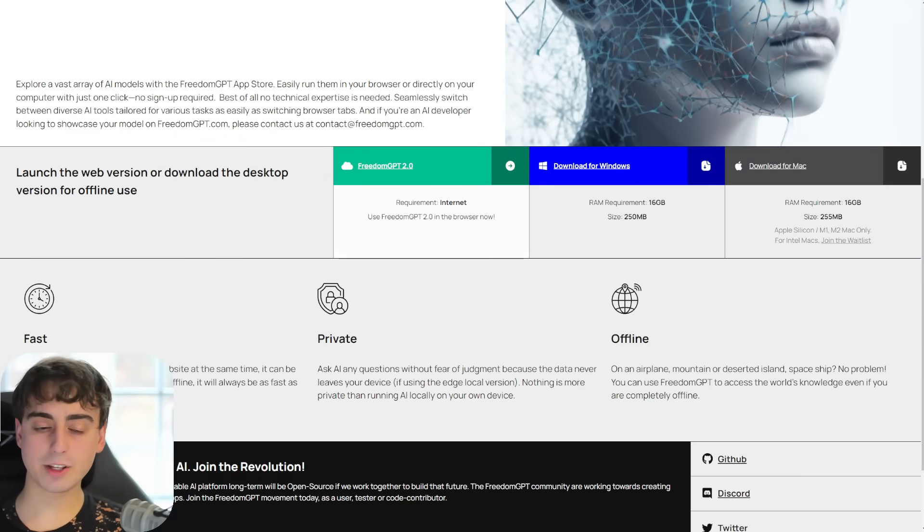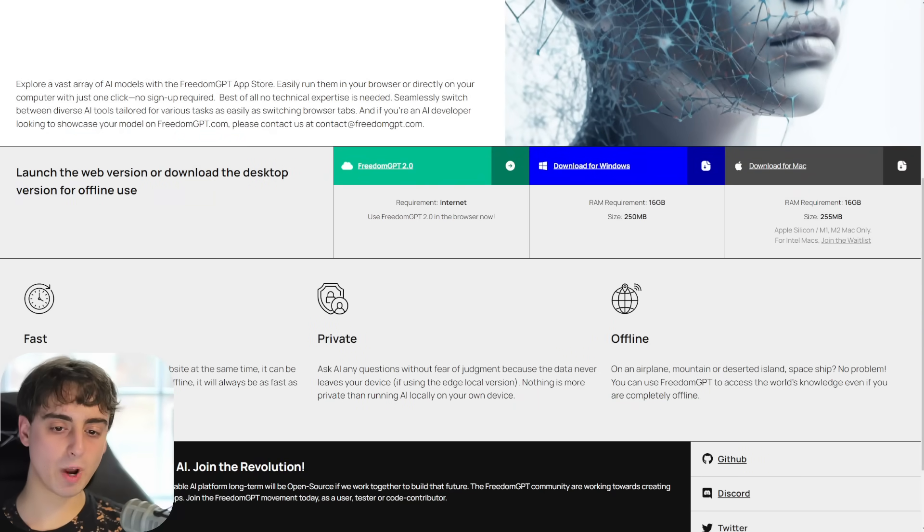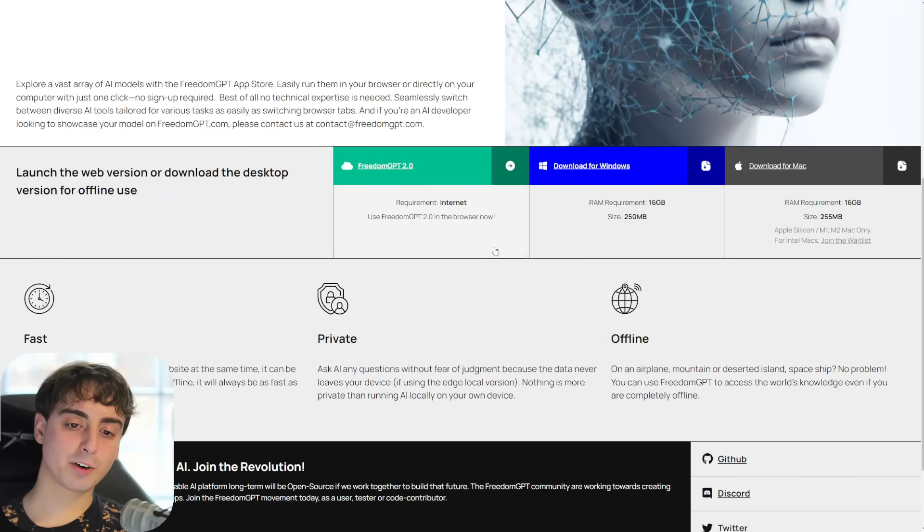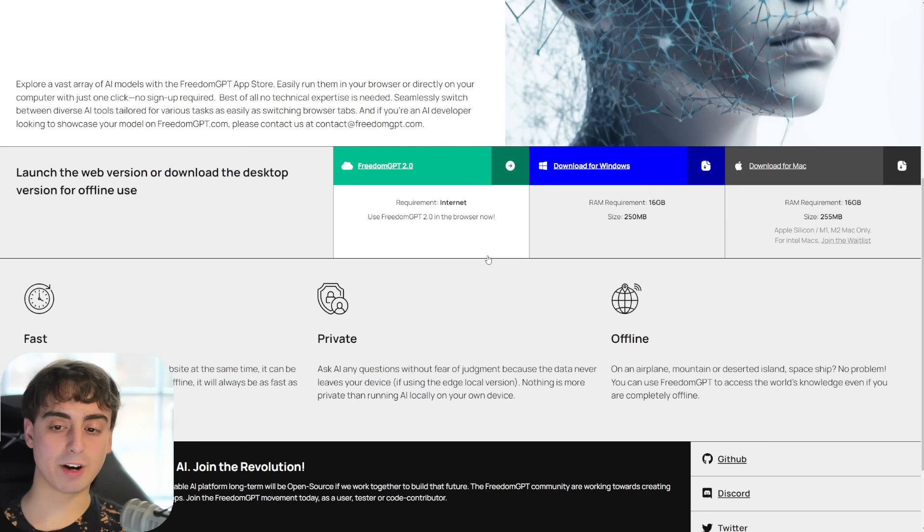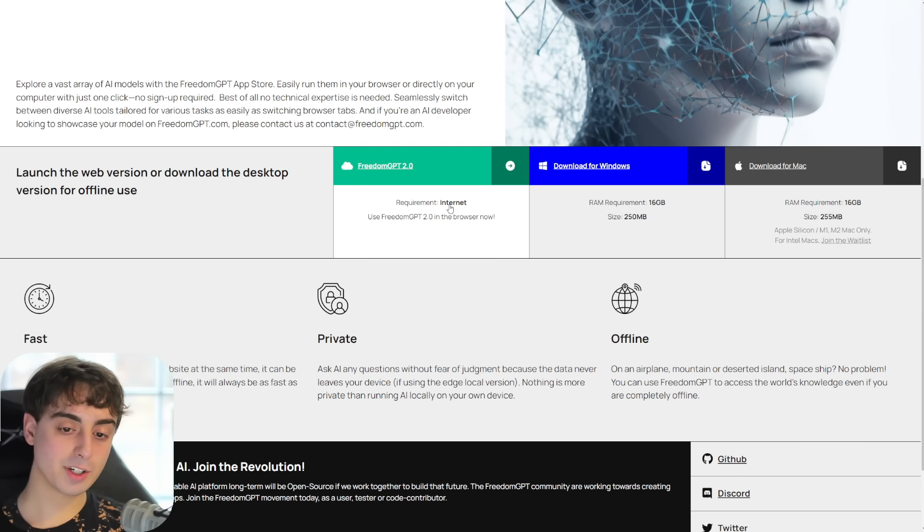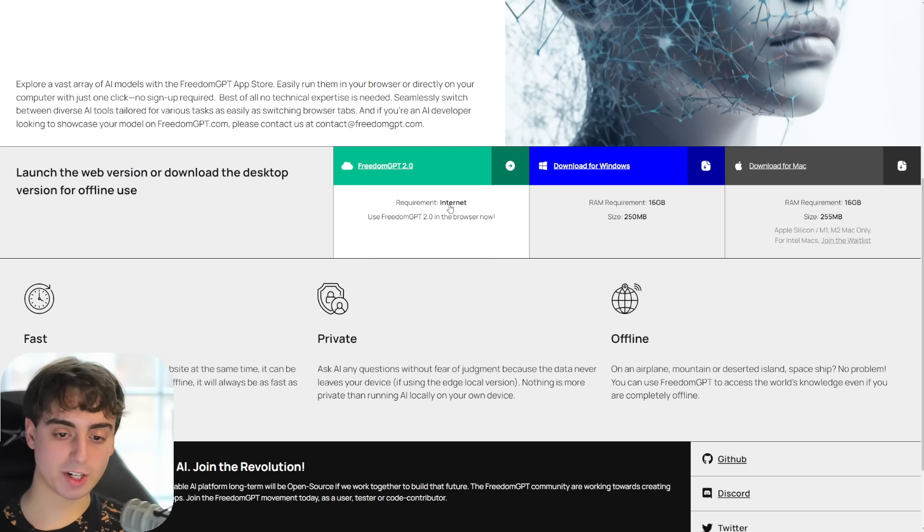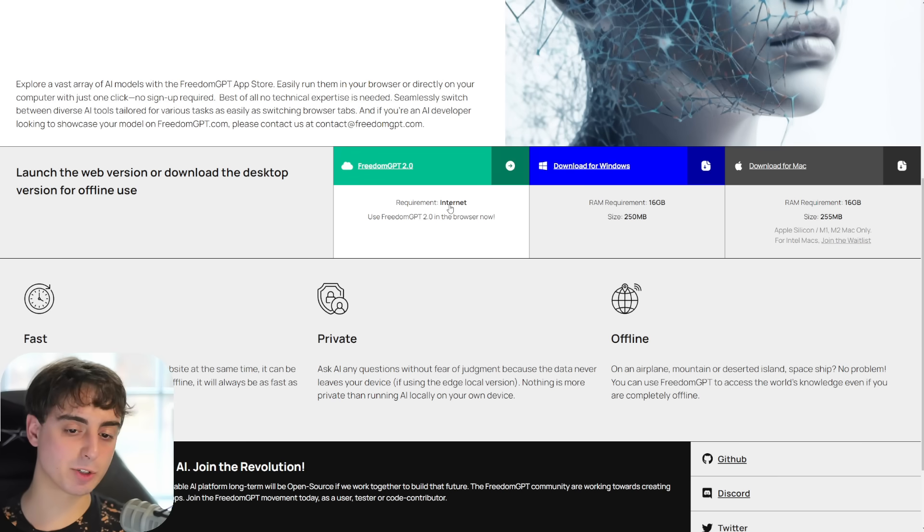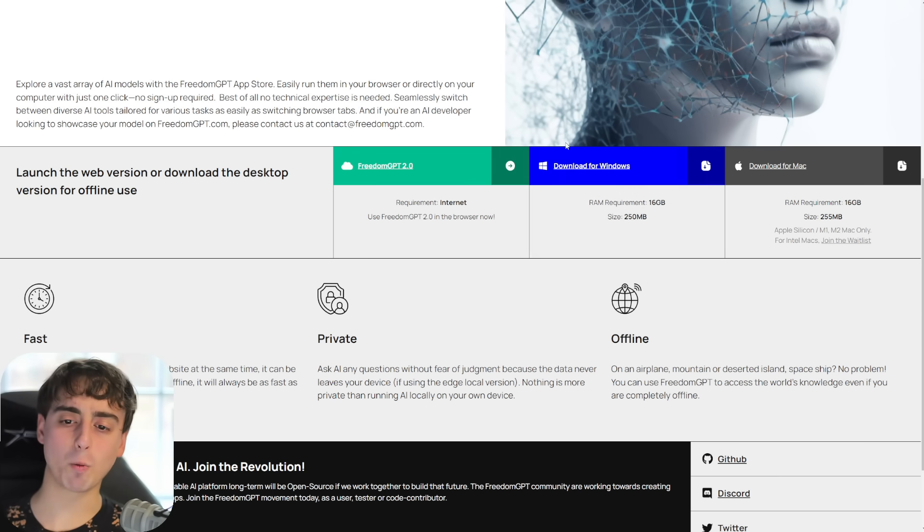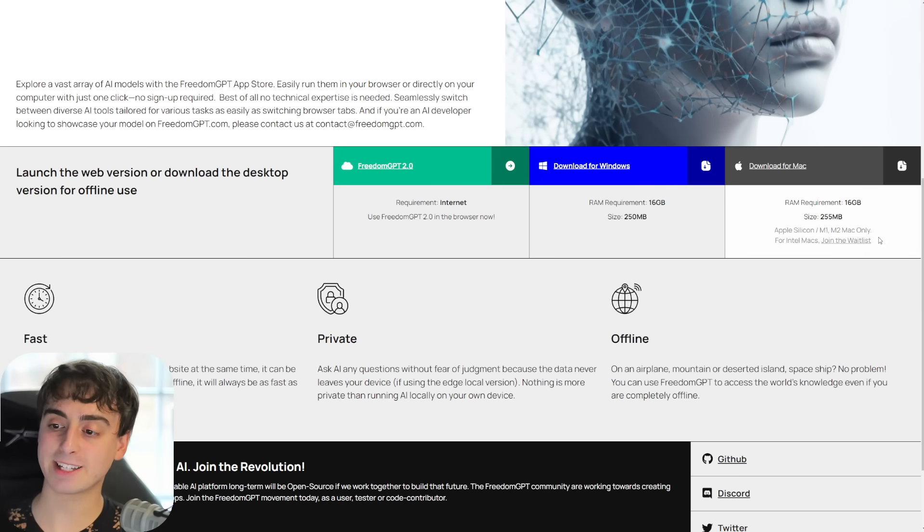If we scroll down here, we can see there's a few different ways you can use Freedom GPT. First up, they have Freedom GPT 2.0 on the internet. The only requirement here is web access. This is pretty much just like your average everyday ChatGPT, but it has those Freedom GPT models.